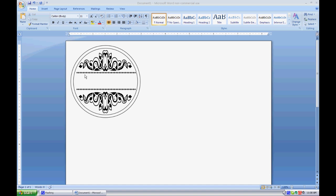You can of course print this out, stamp your image, or hand write it in, but this is how I would add it within Word. Now let's type out our sentiment. I'm going to say 'Well Done!'